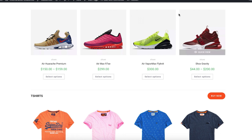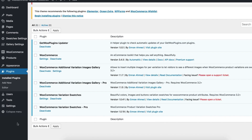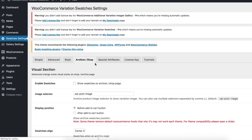For demonstration purposes, I have created three variable products. These variable products already have color, image, and label variation swatches enabled. To show attribute variation swatches on your shop or category pages, make sure you have the WooCommerce Variation Swatches Pro plugin activated alongside the free version.